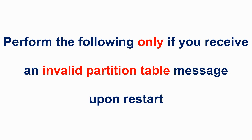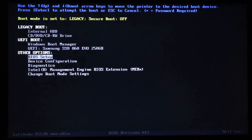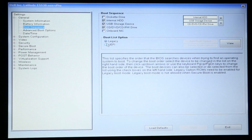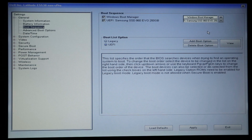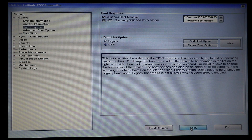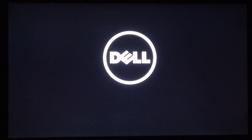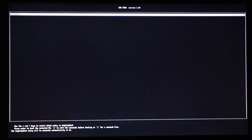When you restart, you may receive an 'invalid partition table' error. If so, go into the BIOS setup, navigate to the boot sequence, select UEFI instead of legacy, and put the hard disk where you installed Chrome OS first. Click Apply and Exit. This will fix the problem, and Chrome OS will start normally from the hard disk.